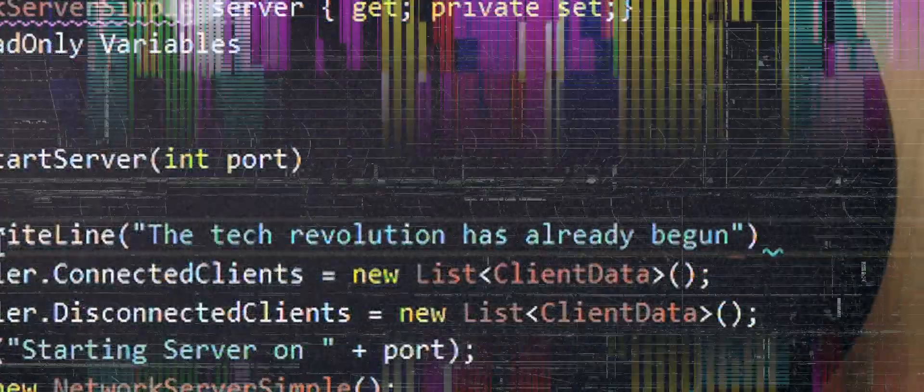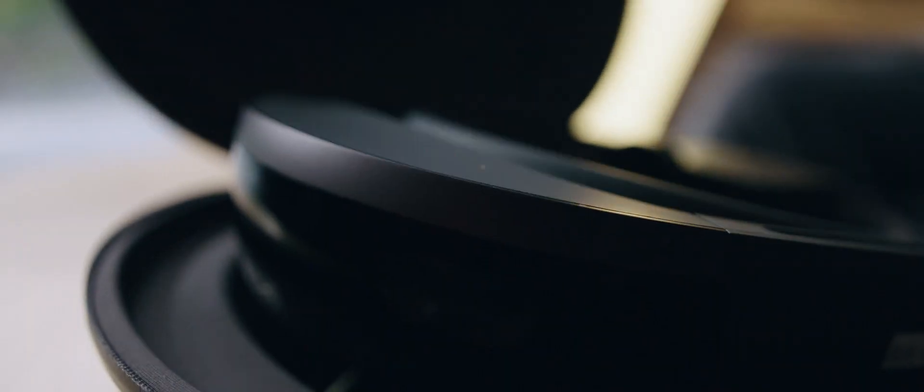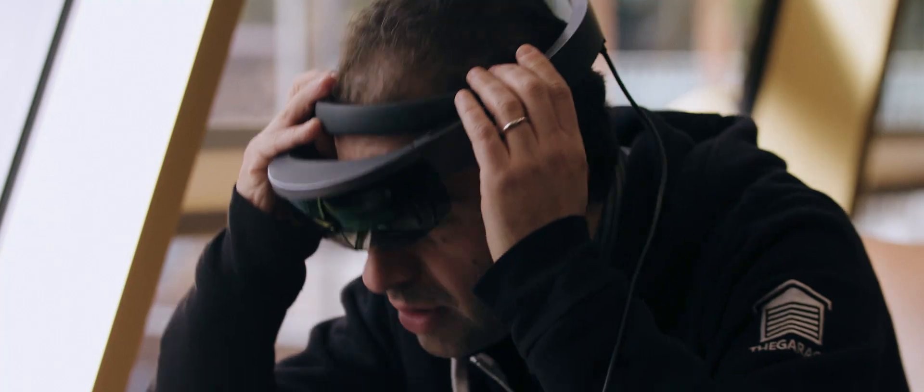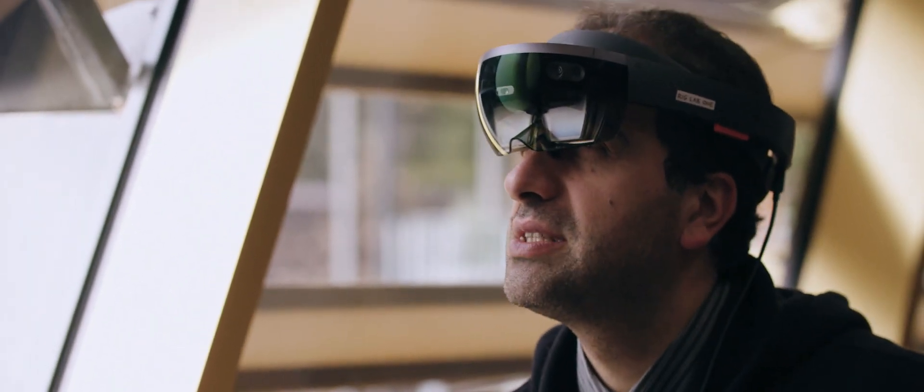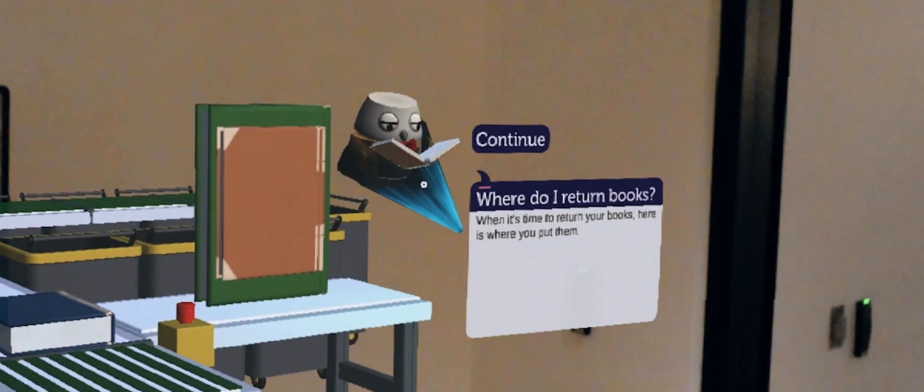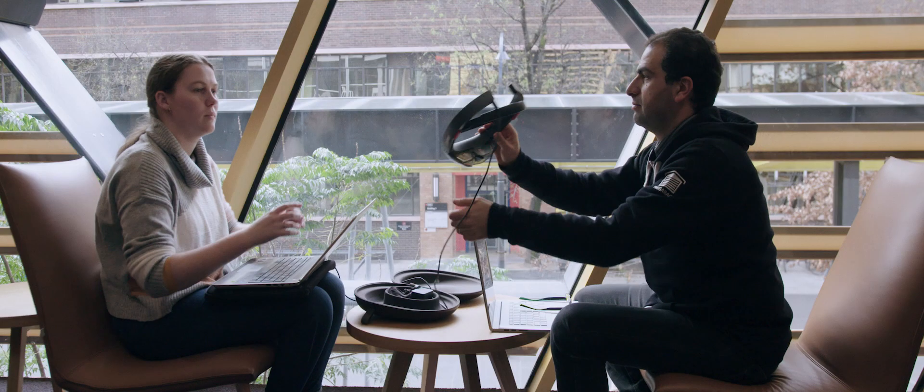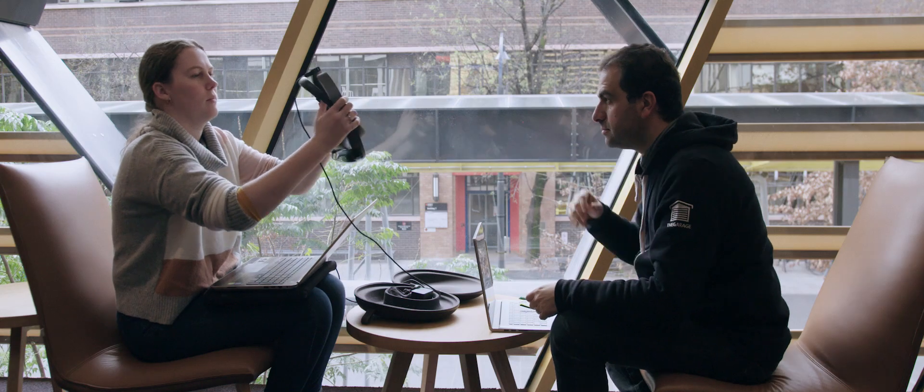The tech revolution has already begun and it's the ones and zeros that are shaping the way we see and feel the world around us. Using code and sensors we can augment our vision.